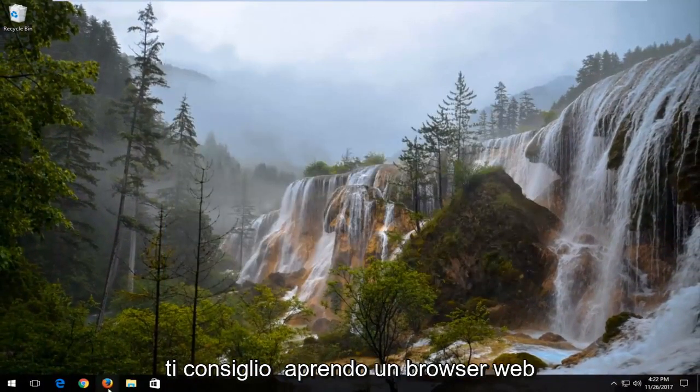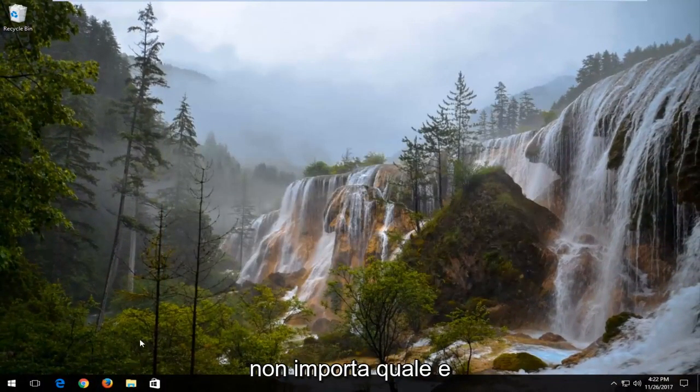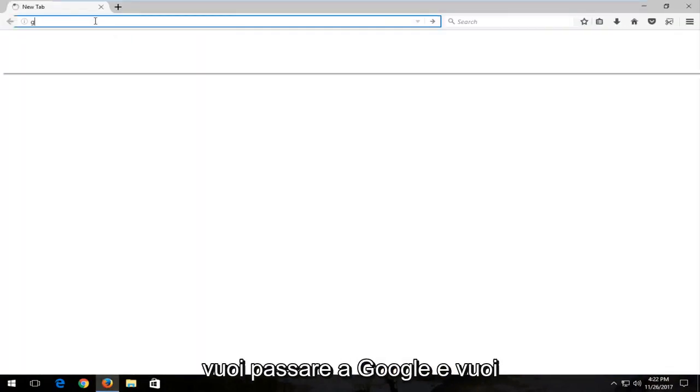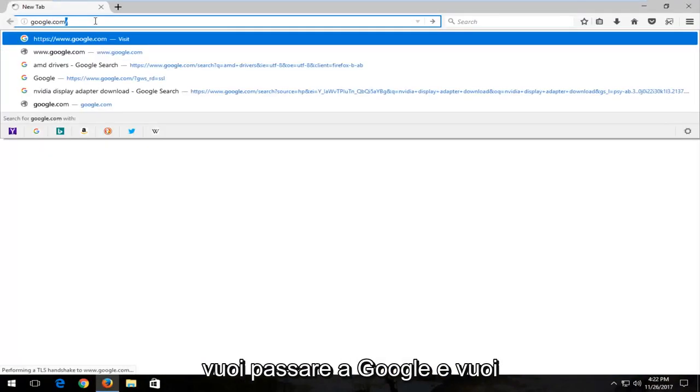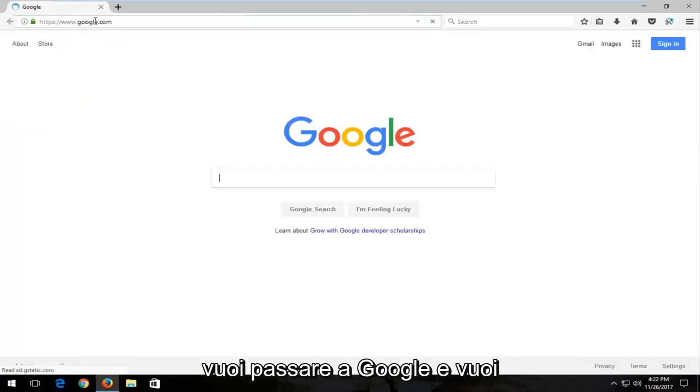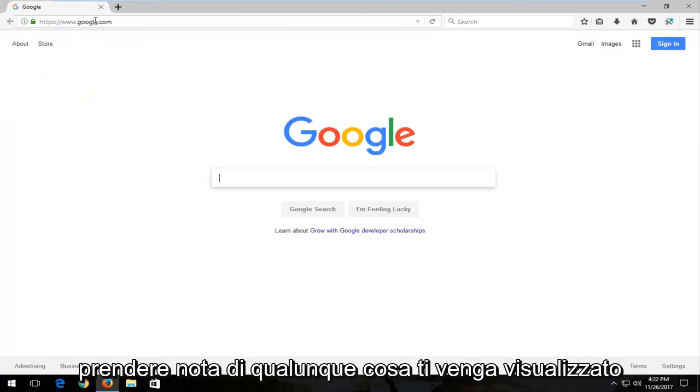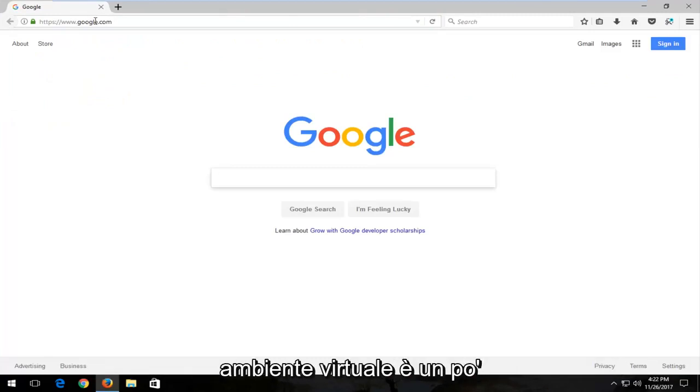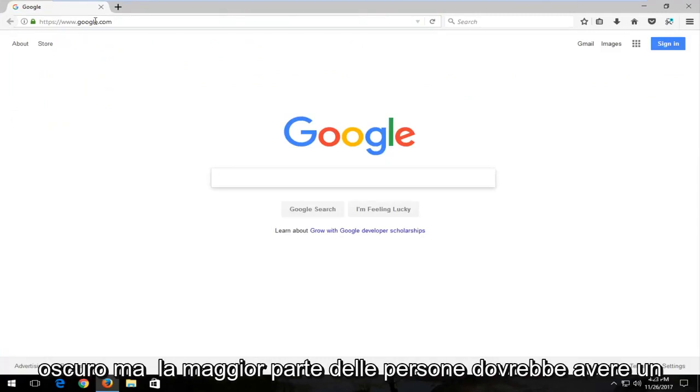If that option is not available to you or does not resolve the issue, I'd recommend opening up a web browser—doesn't matter which one. You want to get over to Google, and you want to take note of whatever your display adapter name was. Because I'm in a virtual environment, it's a little obscure.